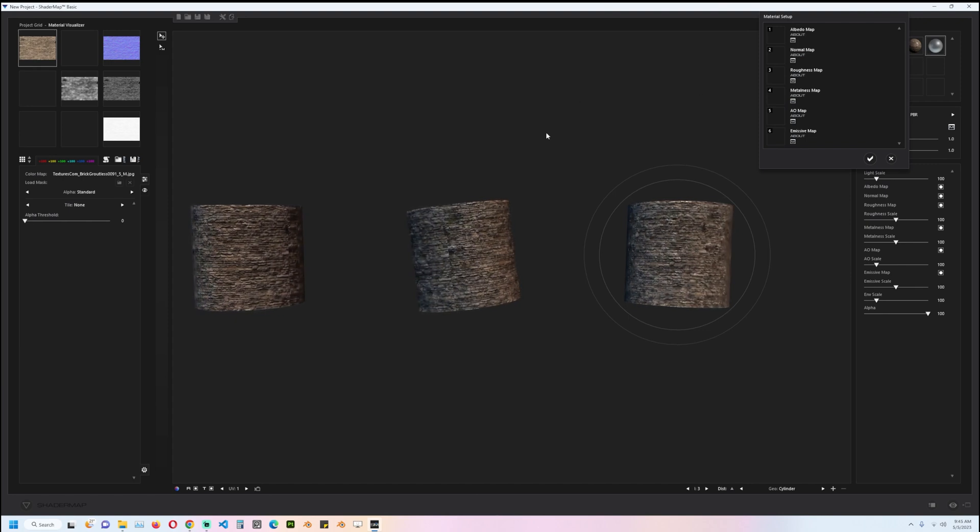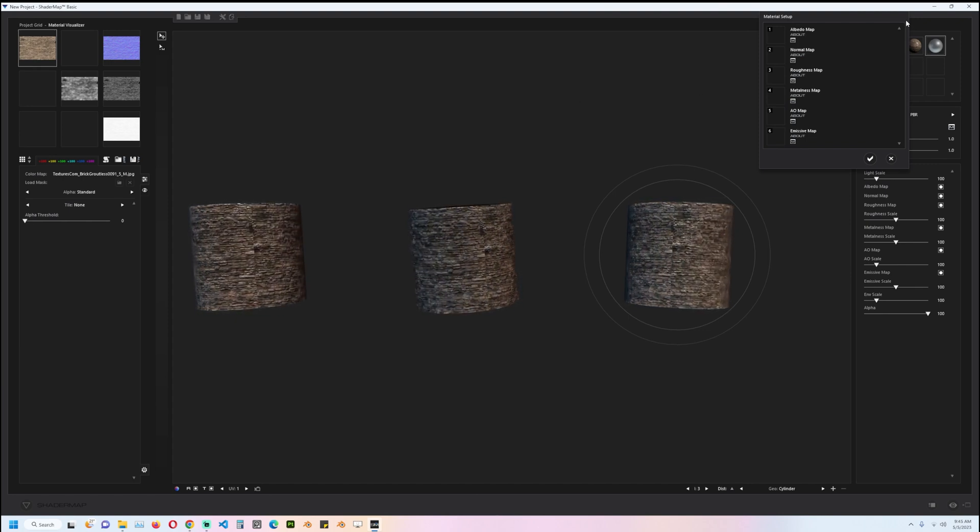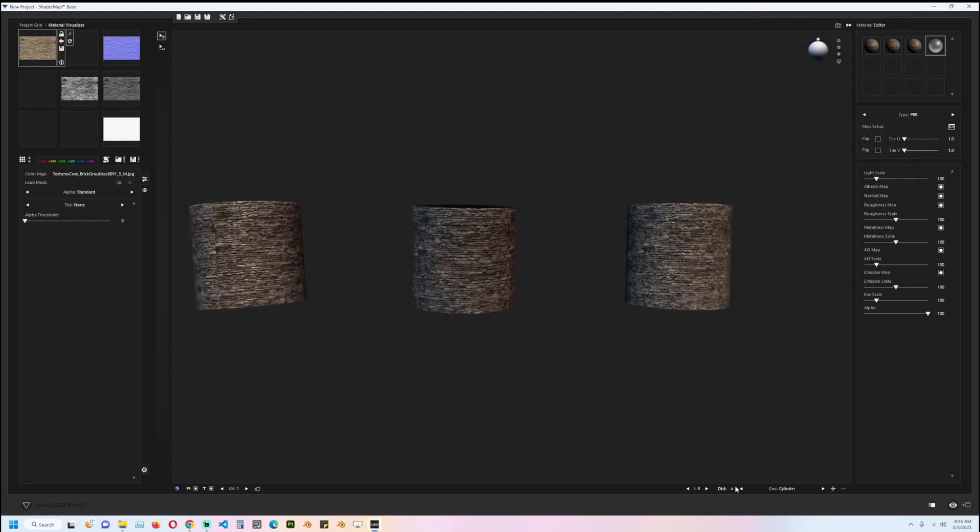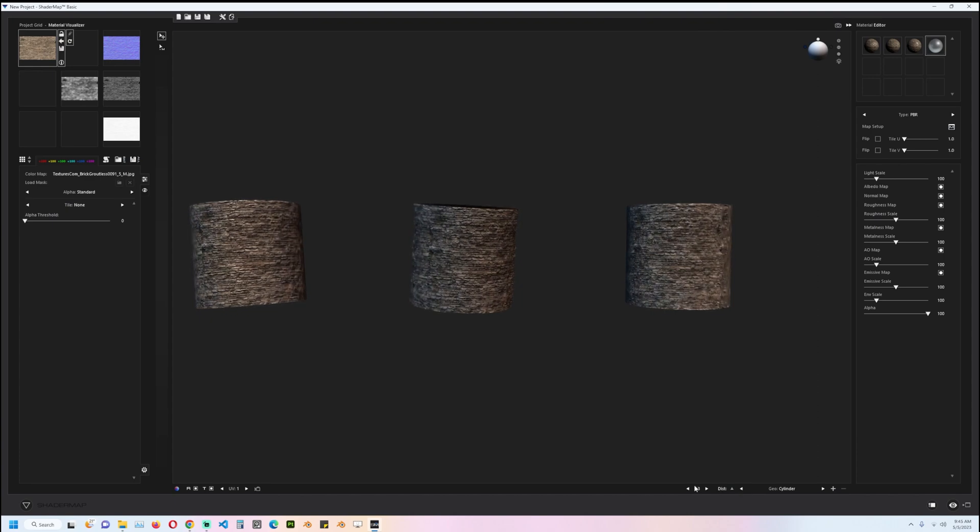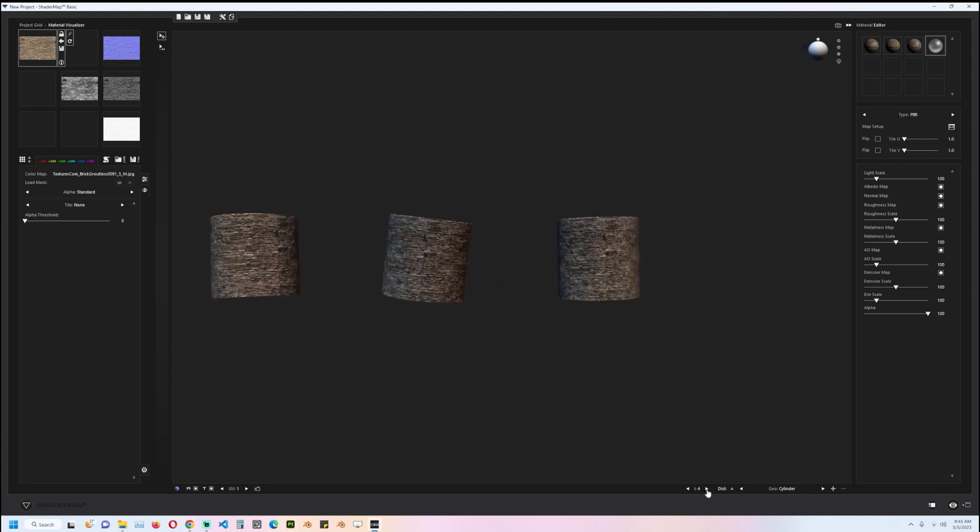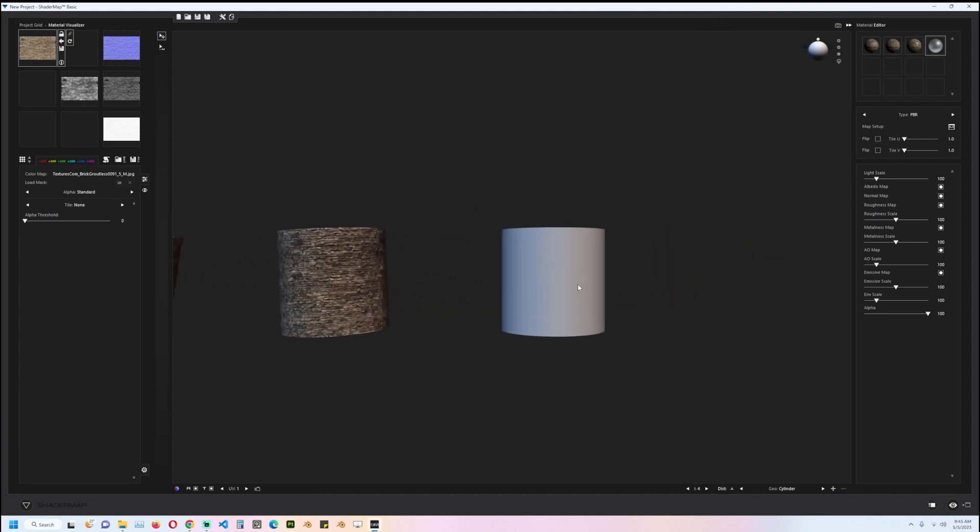create another instance of this by just clicking on this, so we have a fourth one here. I'm going to focus on that and drag this and drop it onto this. You can still export the textures.